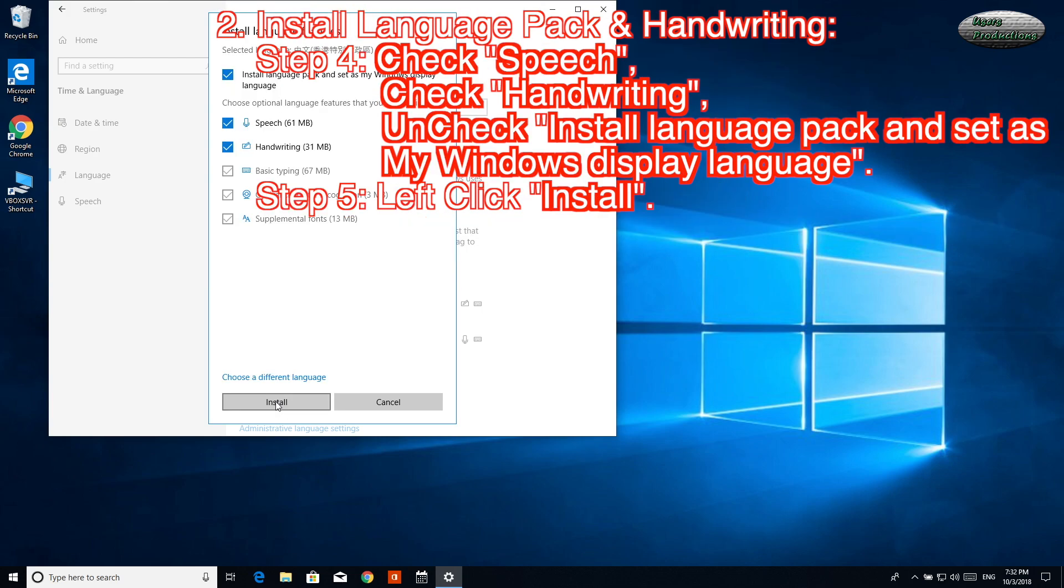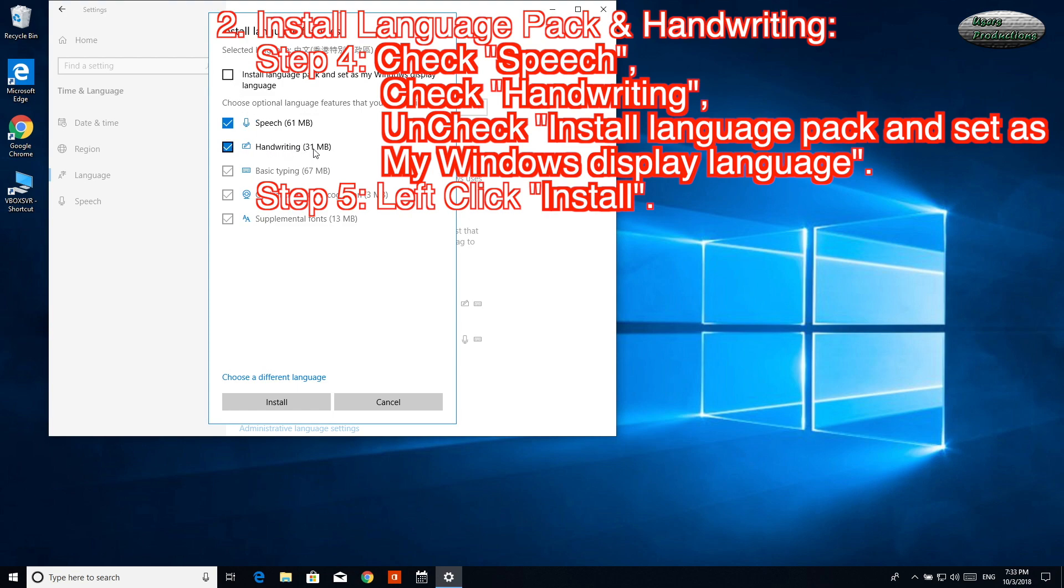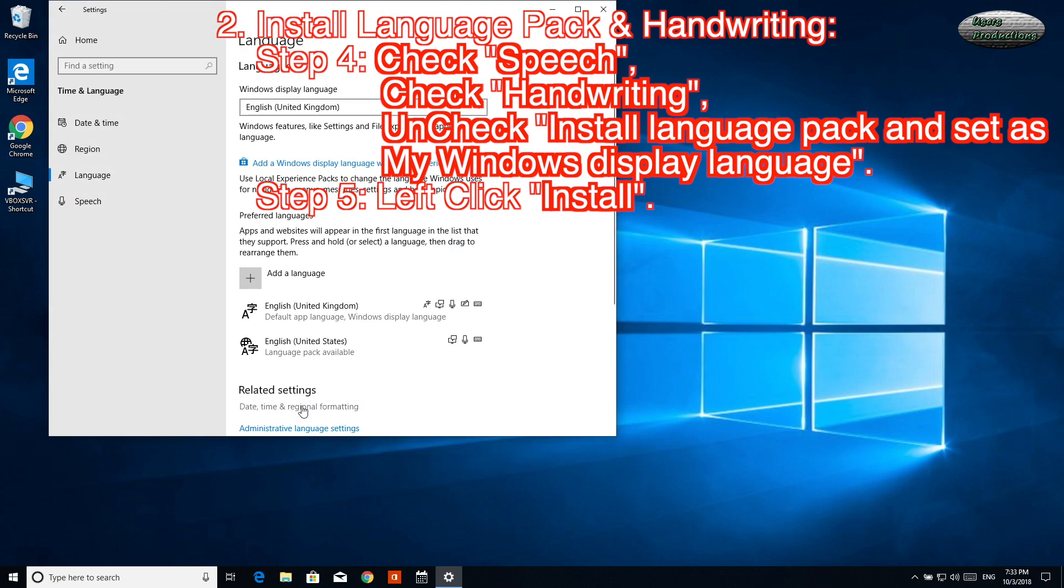Step 4: Check Speech, check Handwriting. Uncheck Install Language Pack and Set As My Windows Display Language. Step 5: Left-click Install.